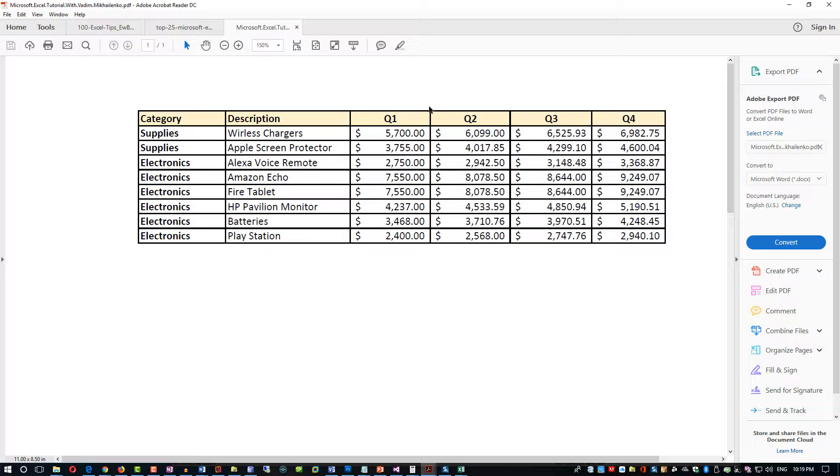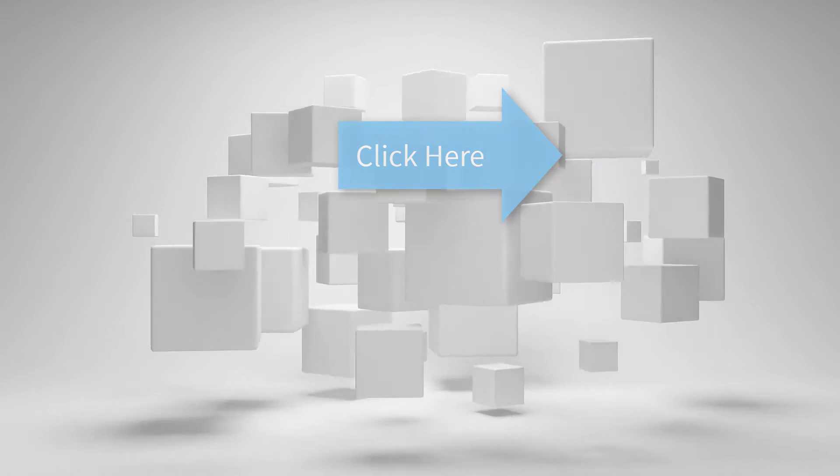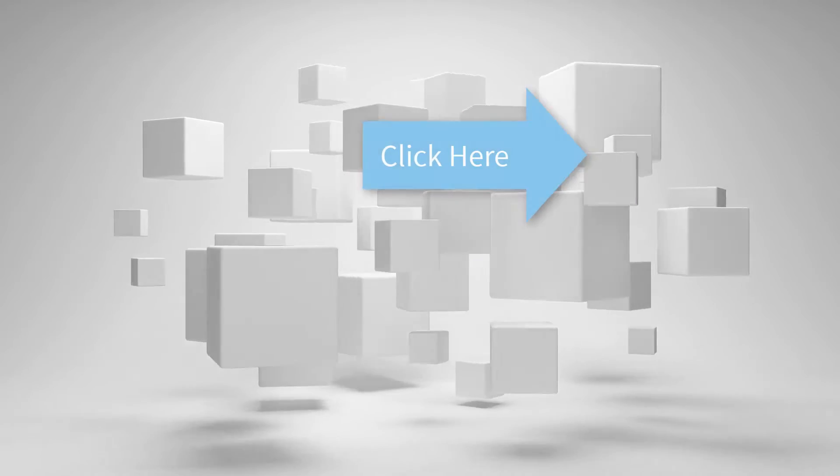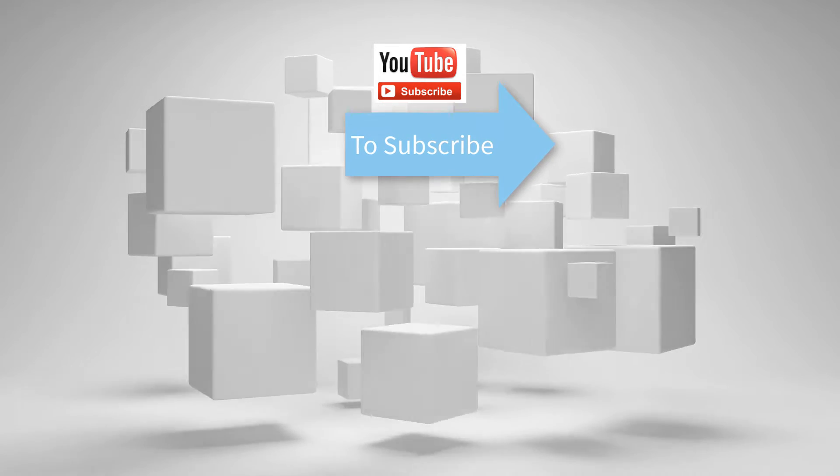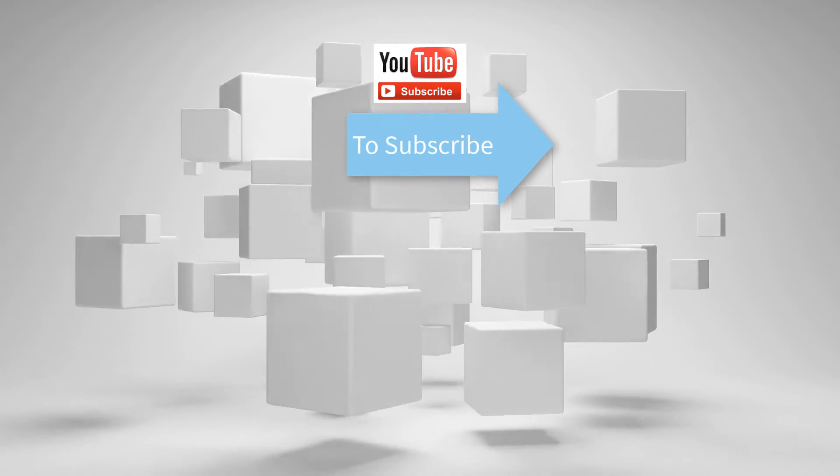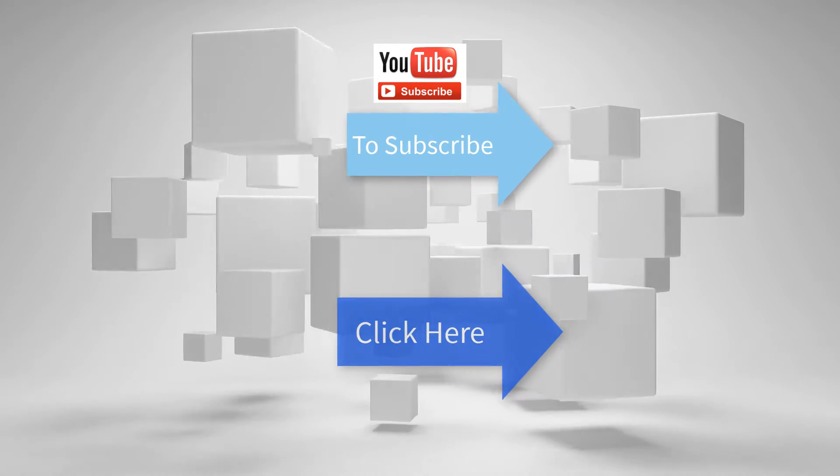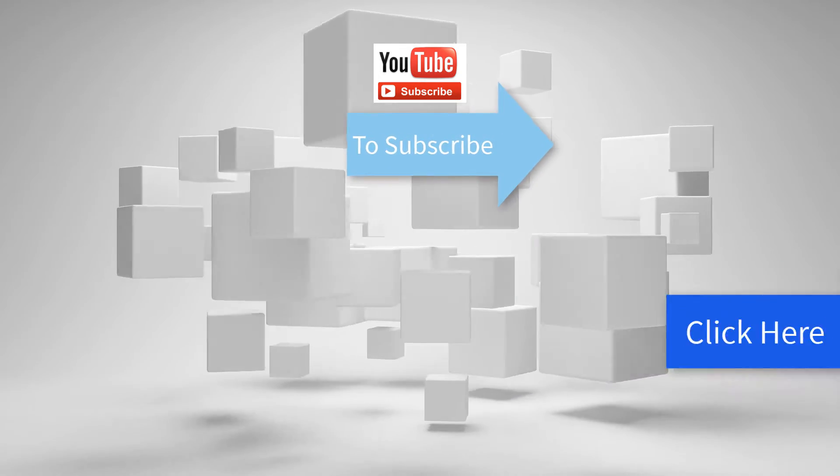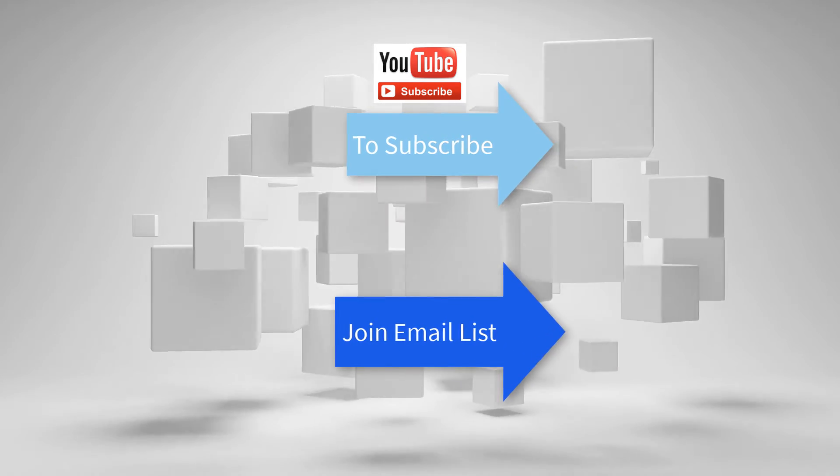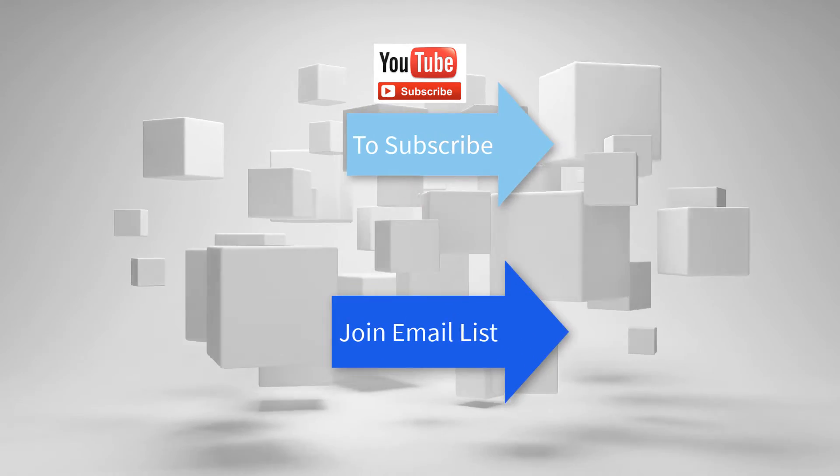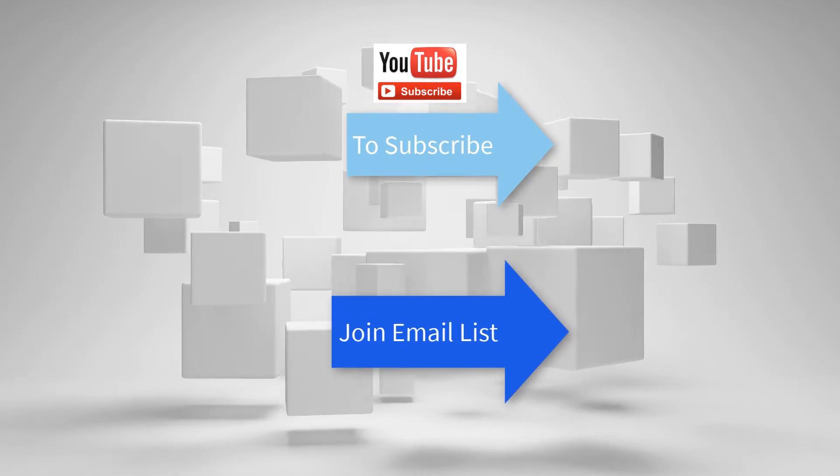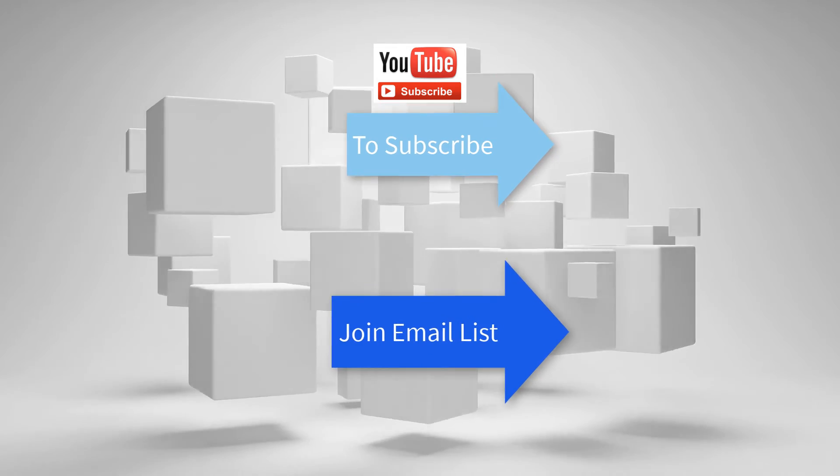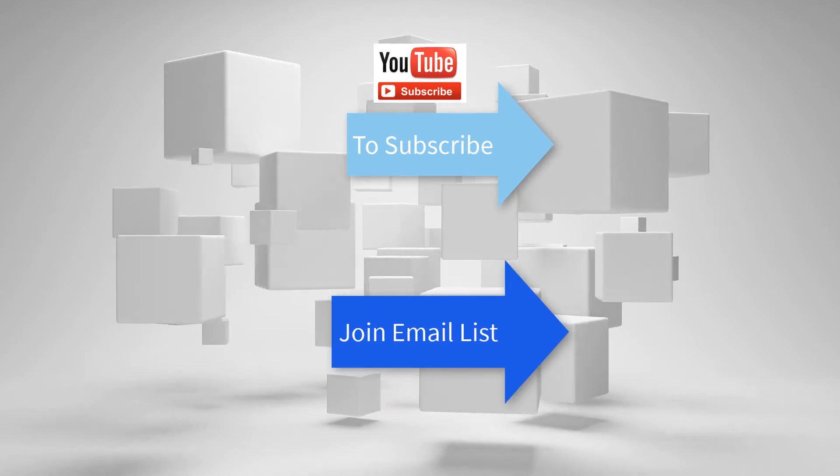Hope you have learned something and enjoyed this video. Make sure to click the subscribe button to stay in touch with me on YouTube and join my email list so I can share with you more information about my free training courses. Hope to see you back soon again. This is Vadim Mikhailenko. Thanks again for watching.